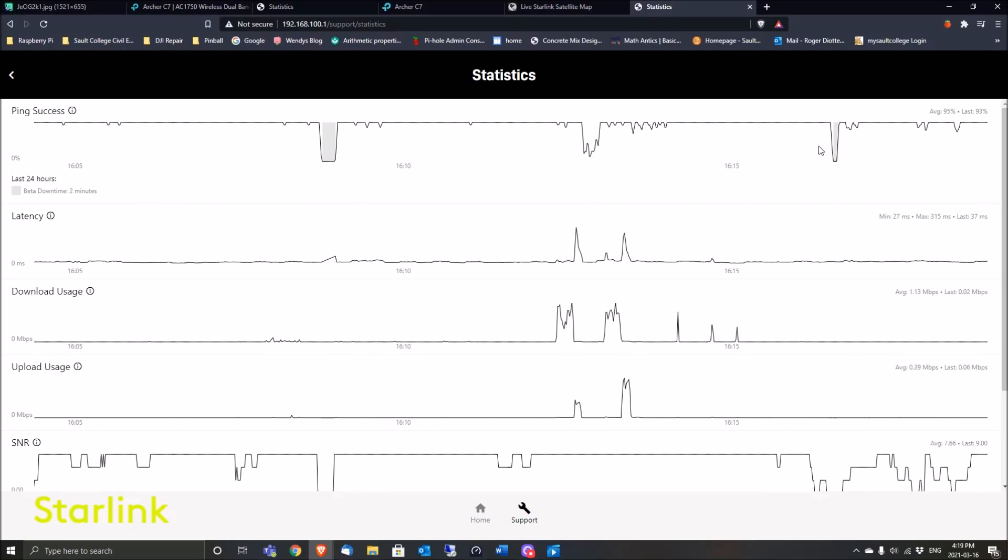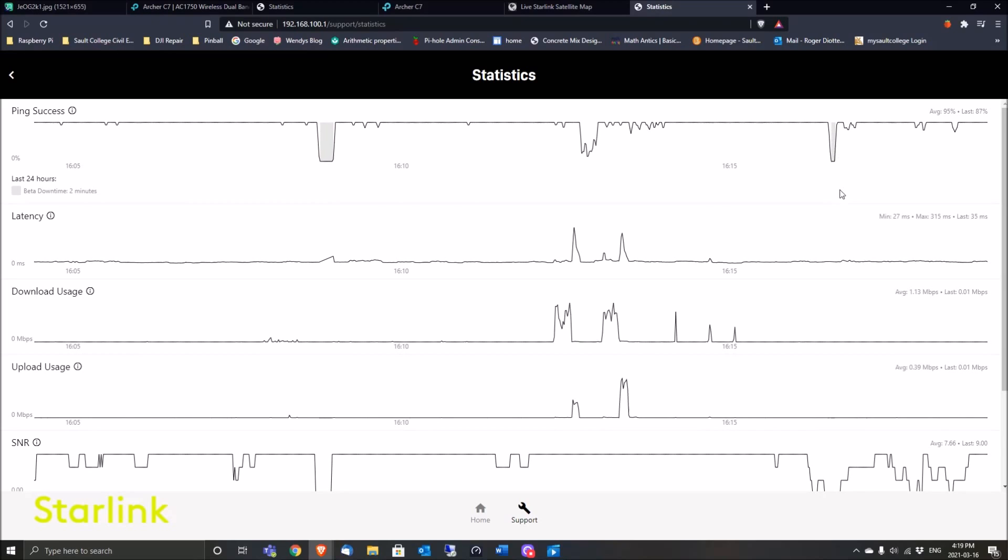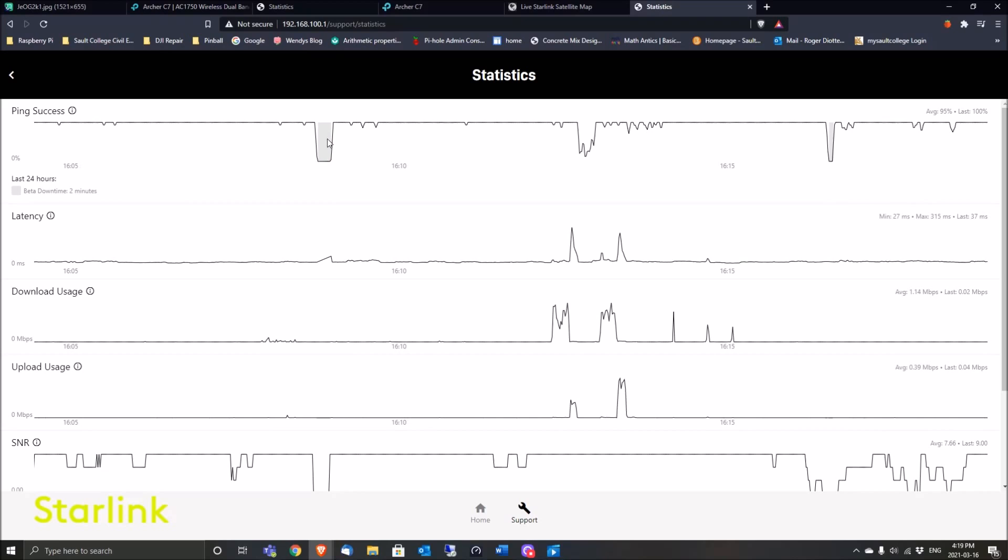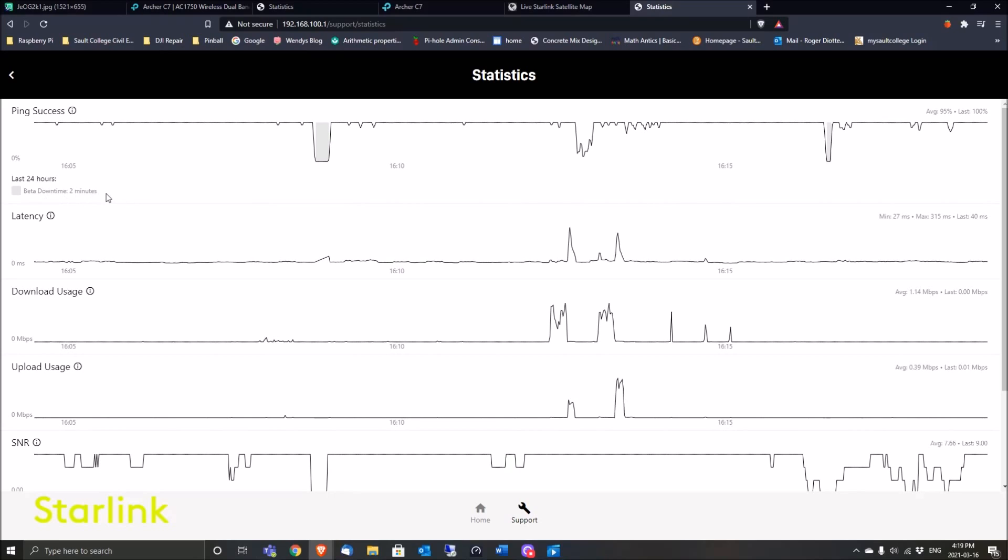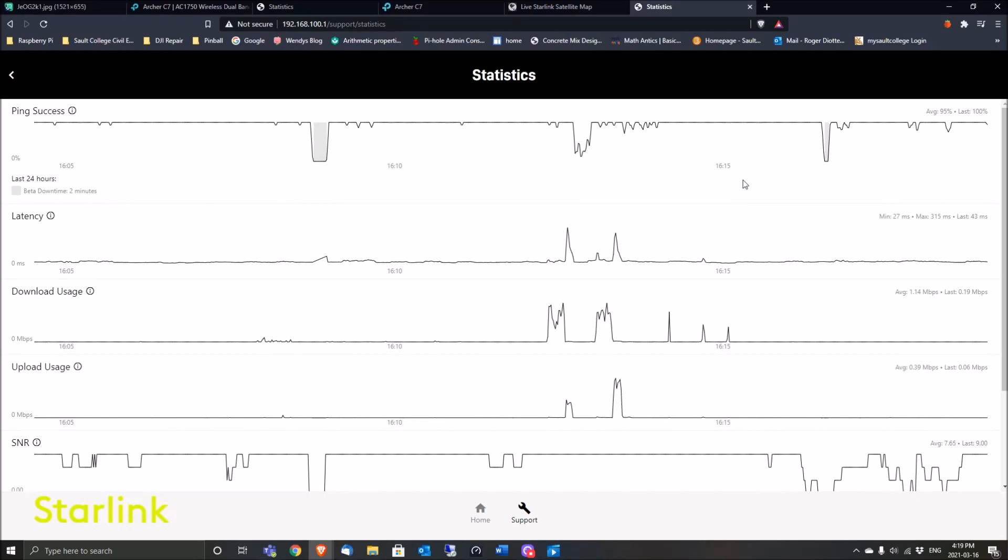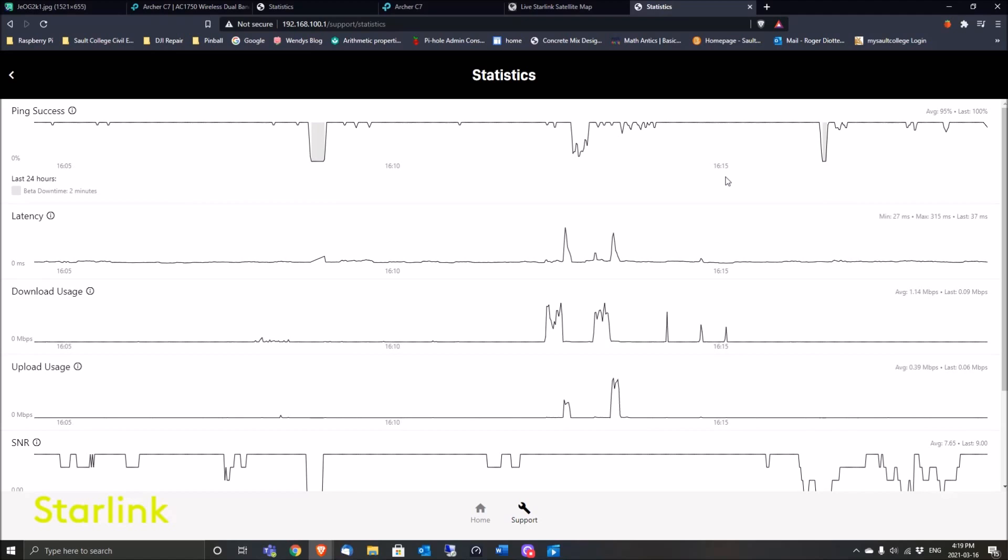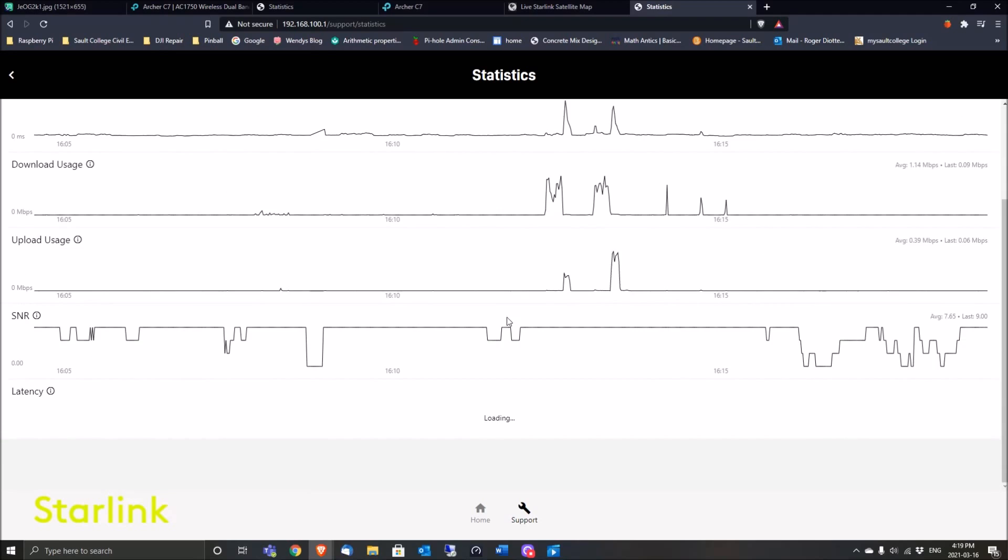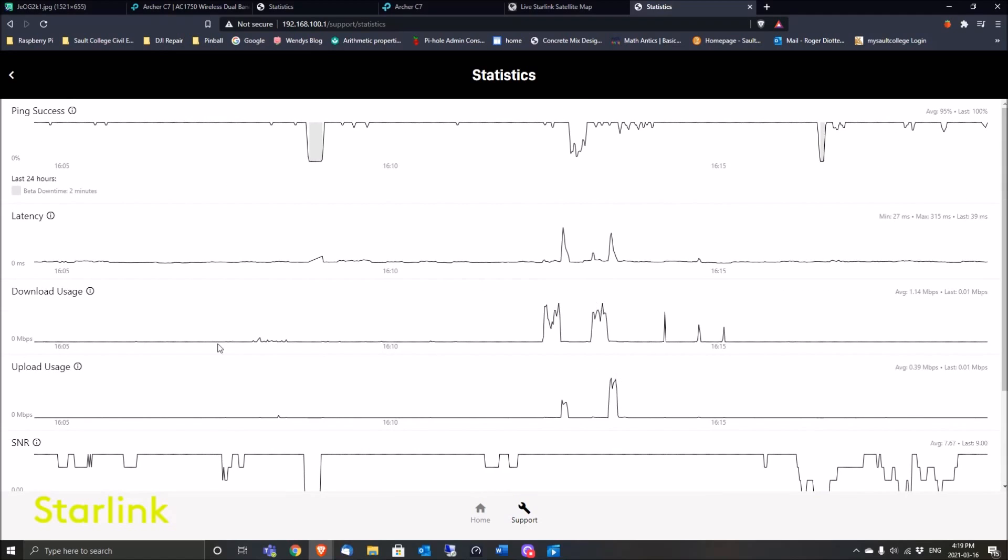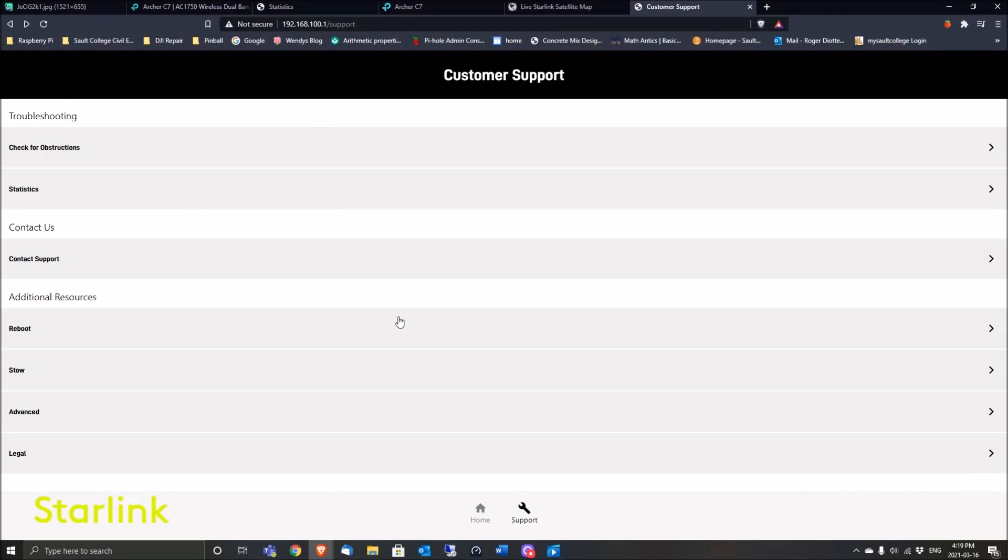For a few seconds just previously—that's showing no internet. My beta downtime was two minutes in the last 24 hours. There are all your stats. It'll show up on your phone too with your Starlink app. Now, when you use your own router by doing this, whereas previously...